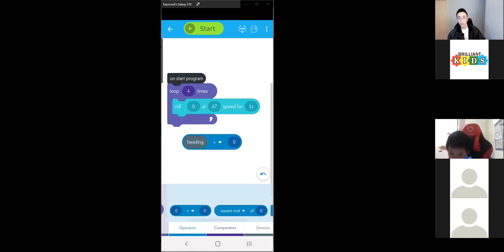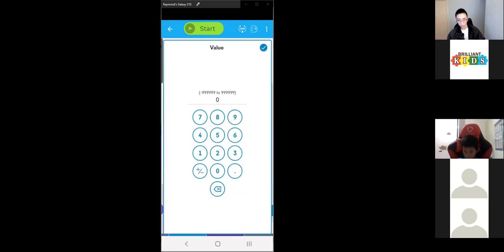We want to add 90 to it — type in 90 as the second value and put it back where the first value is on the roll block.